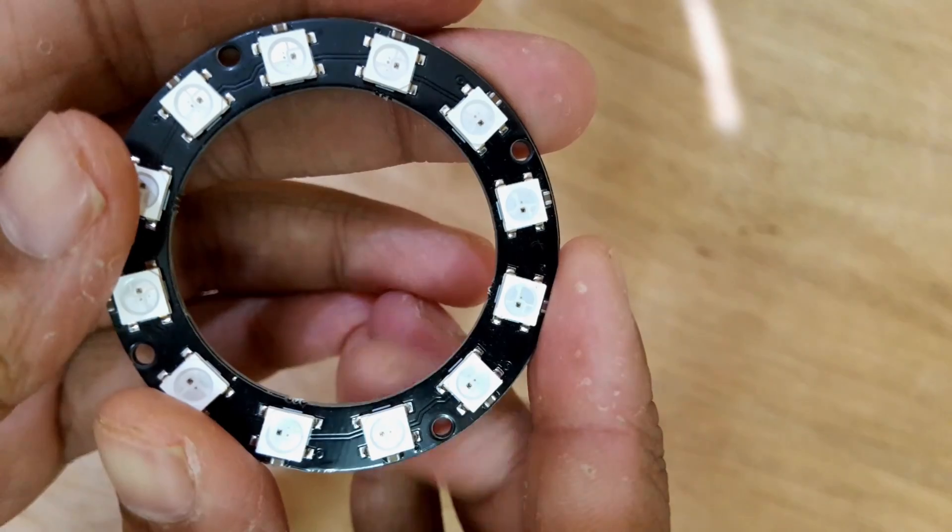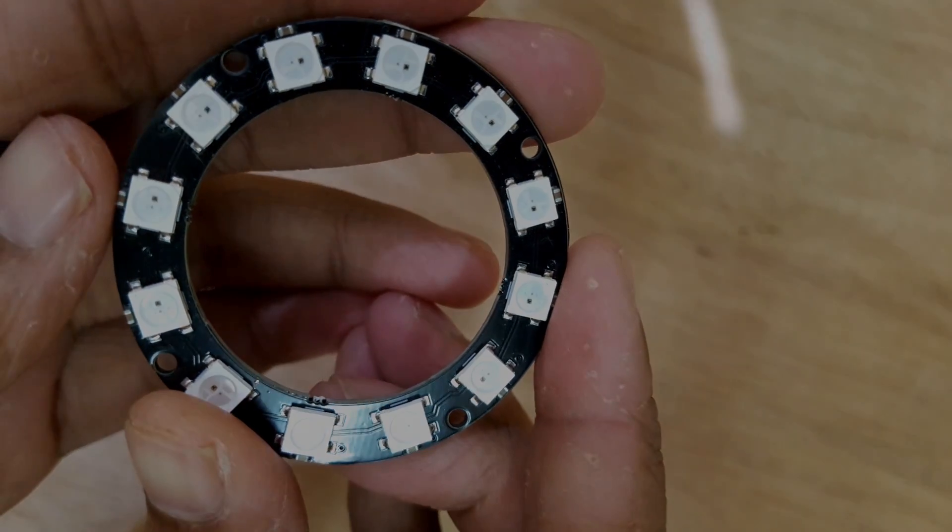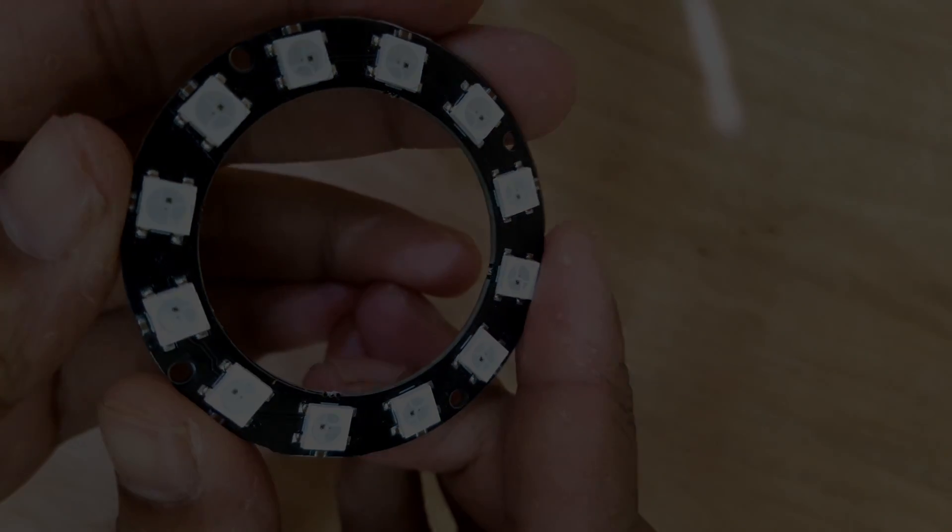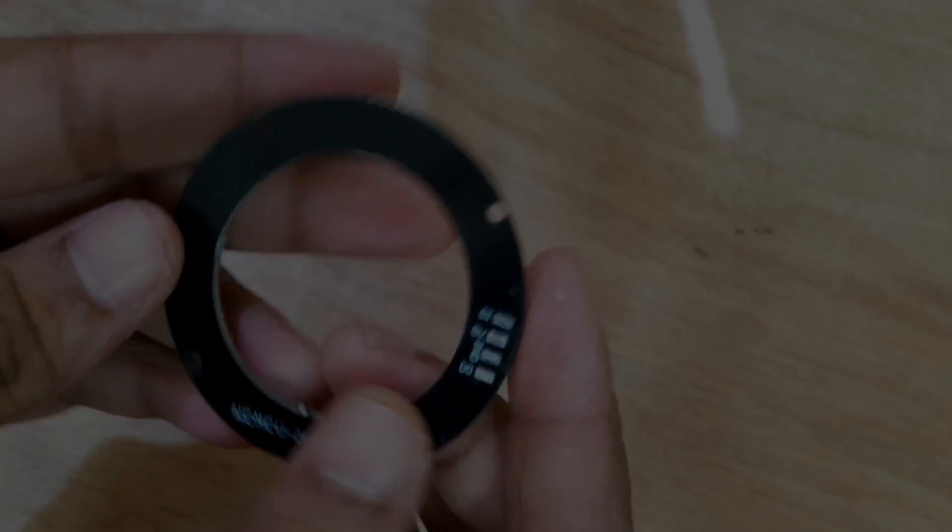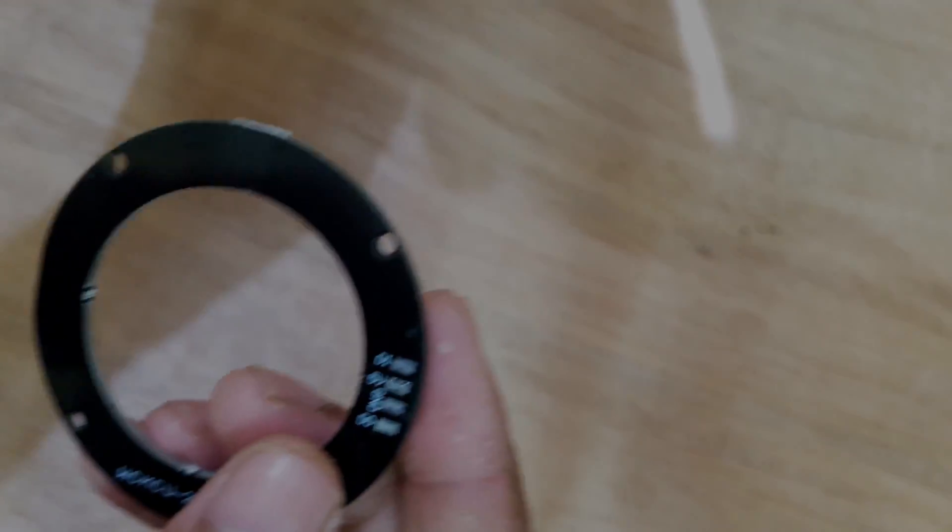Now I'm going to solder jumper wires on the neo pixel ring to connect it with Arduino.